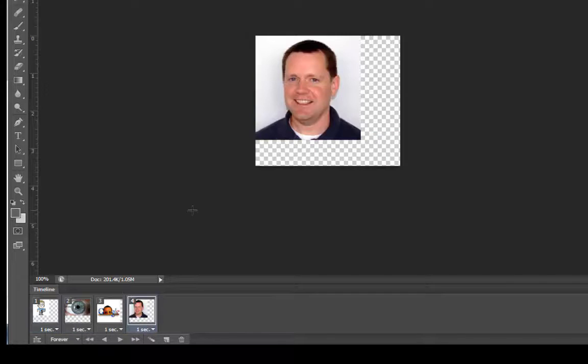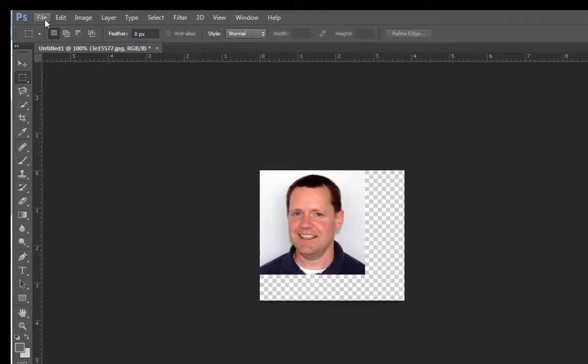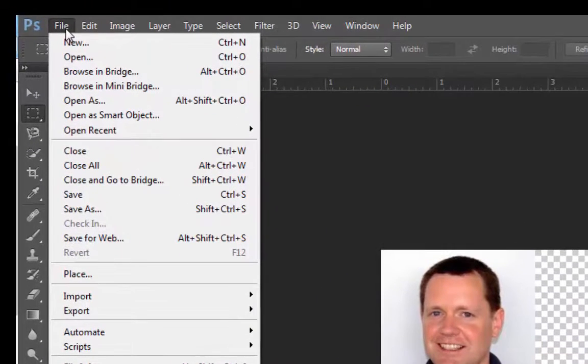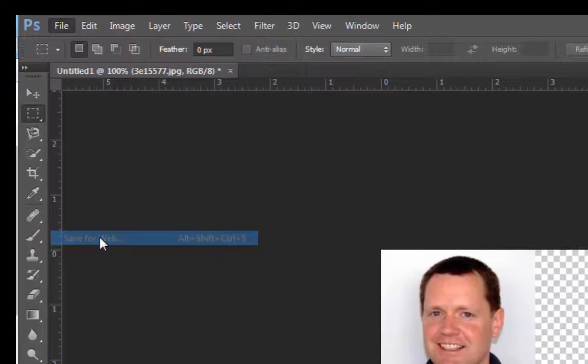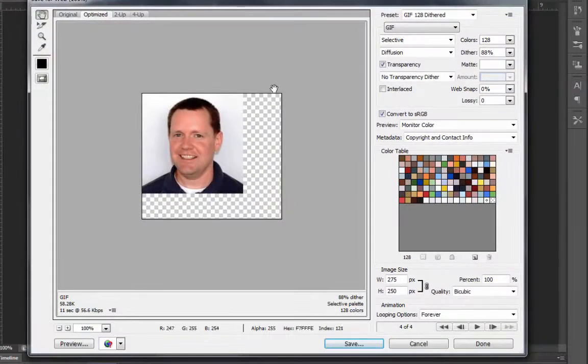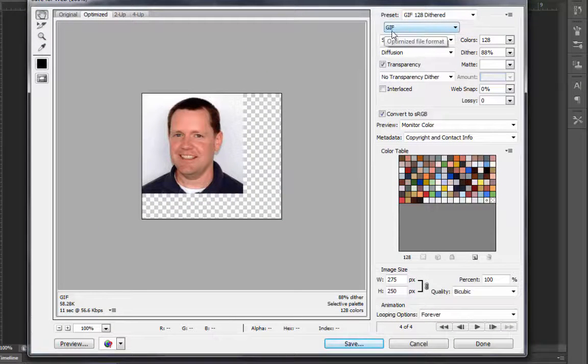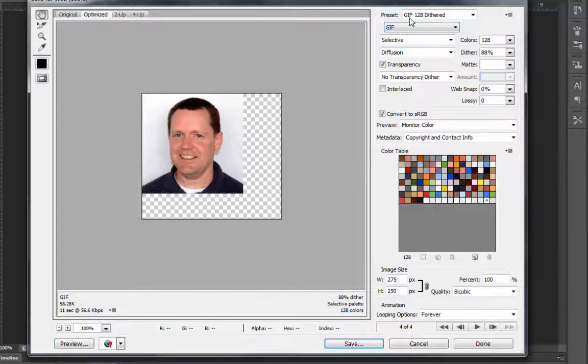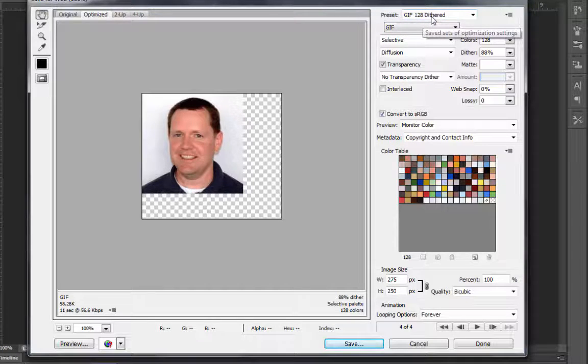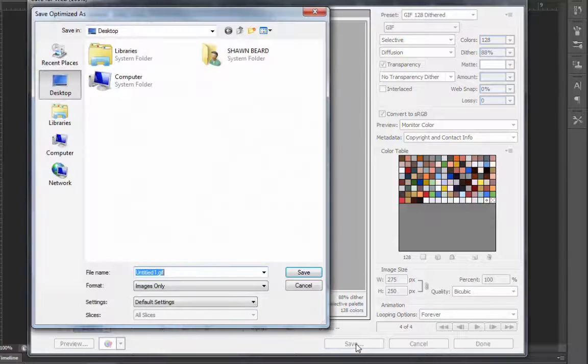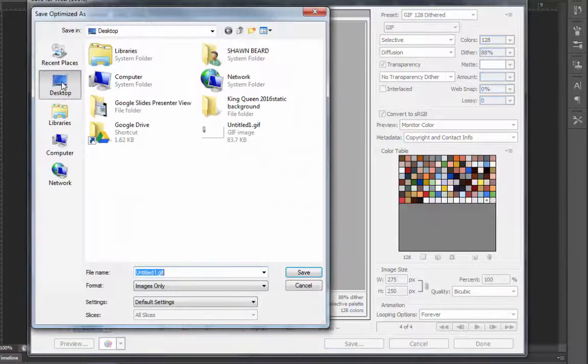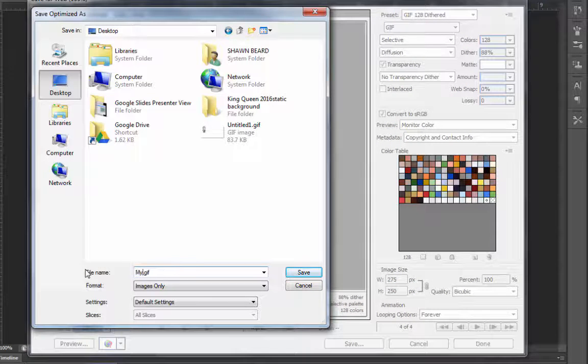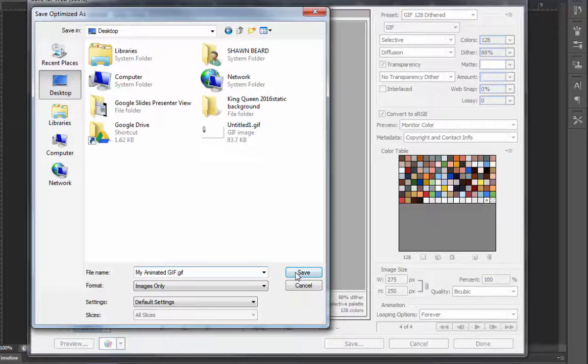Now we're almost done. So now we're going to go up to the file menu. And we're going to choose Save for Web. And you'll get this menu. And so at the top, set to a GIF file. And we want to set the preset to 128 dithered. We'll leave that alone. Go to the bottom and click Save. We'll choose a destination for that. And I'm going to save it.